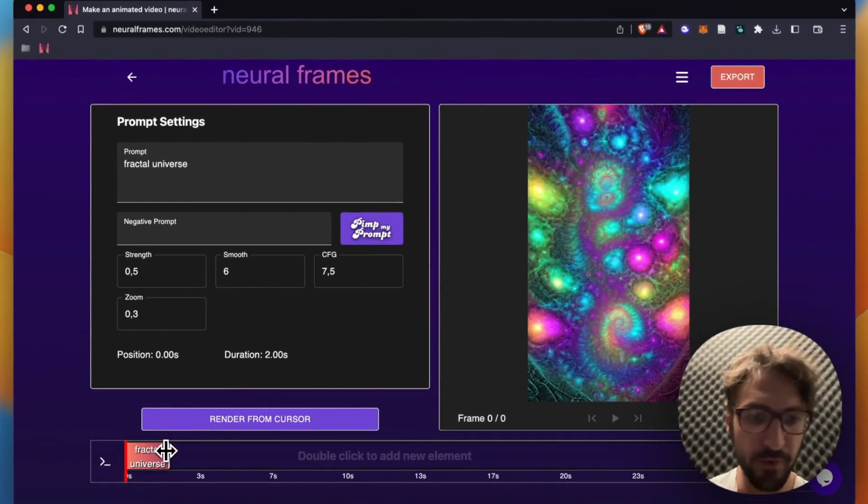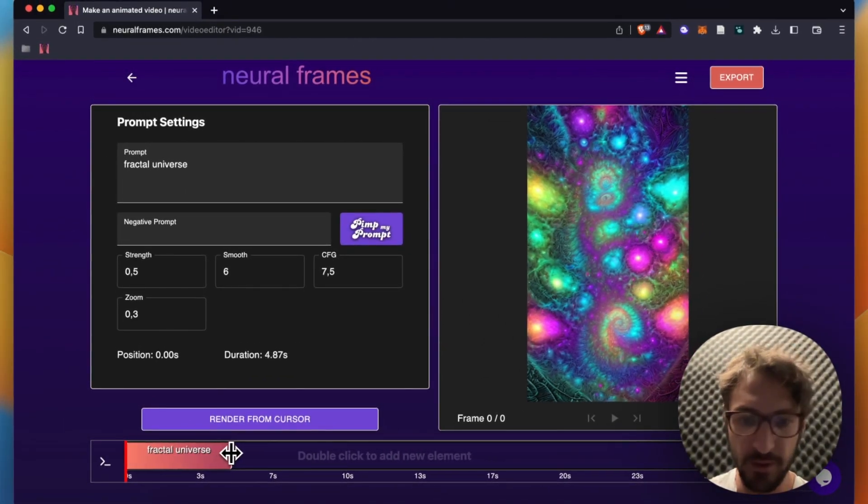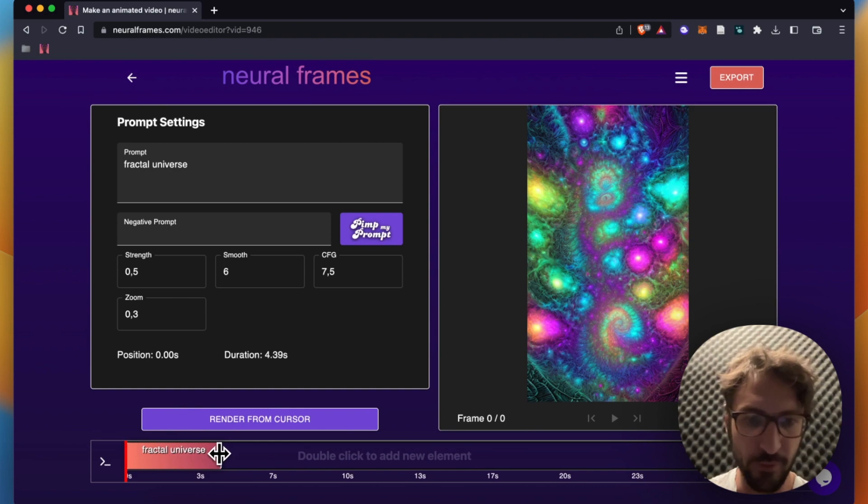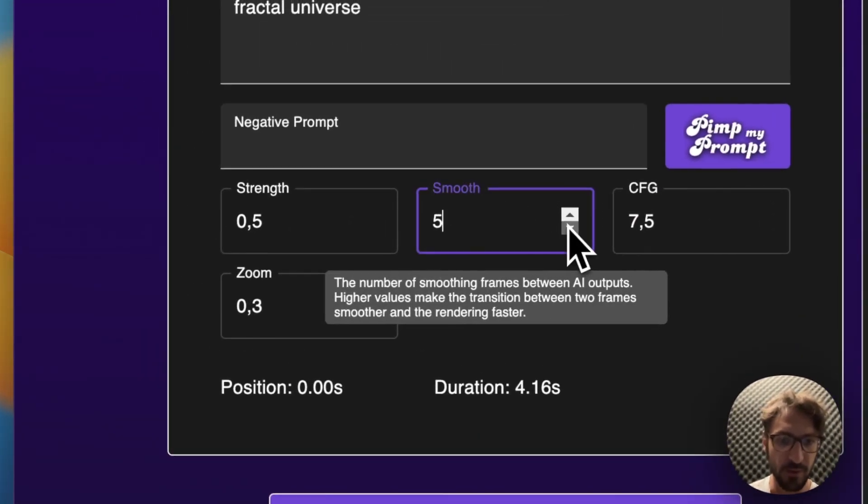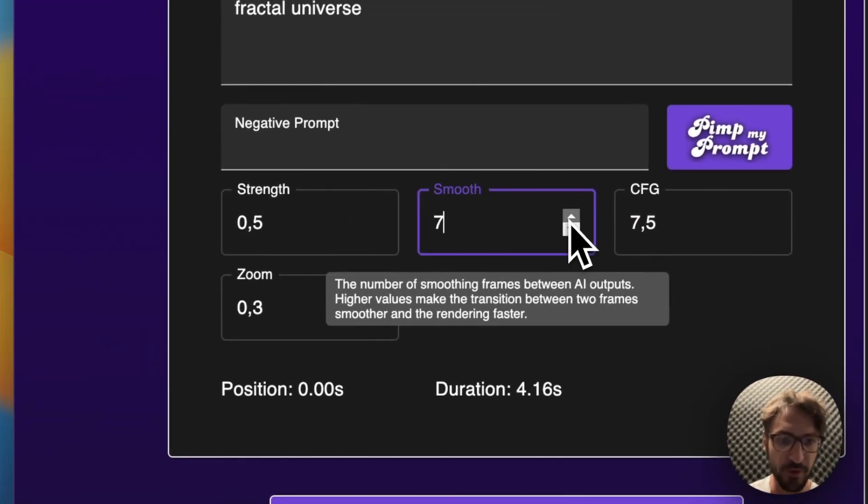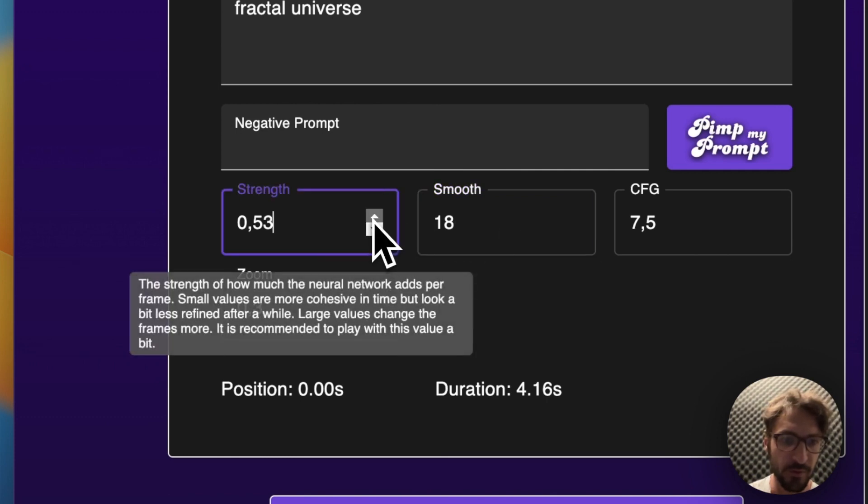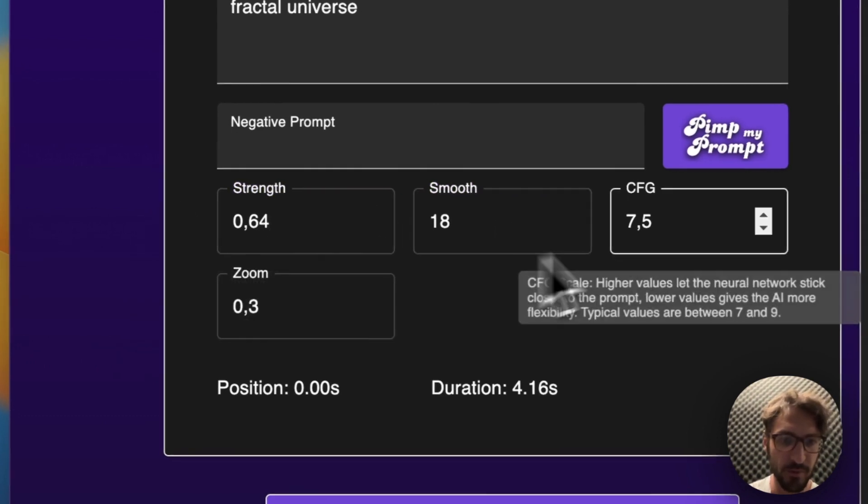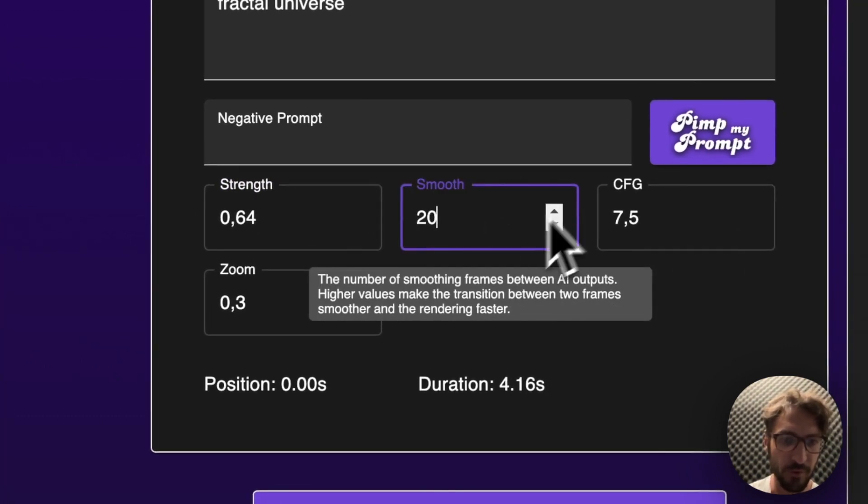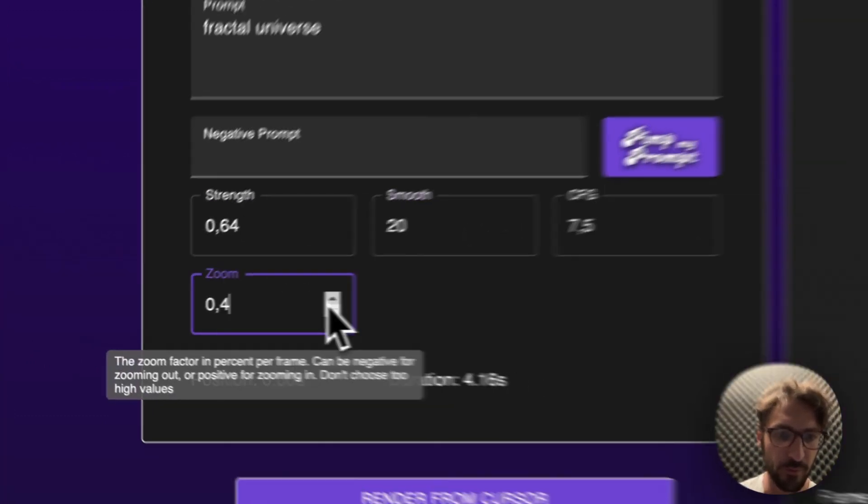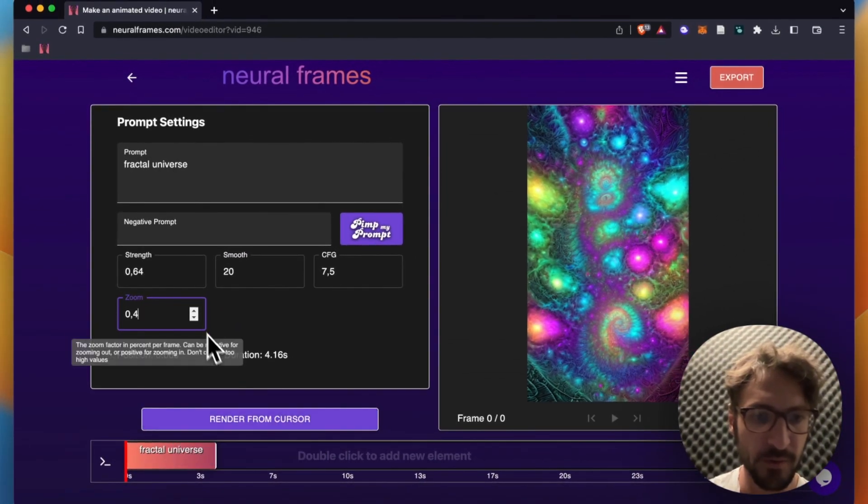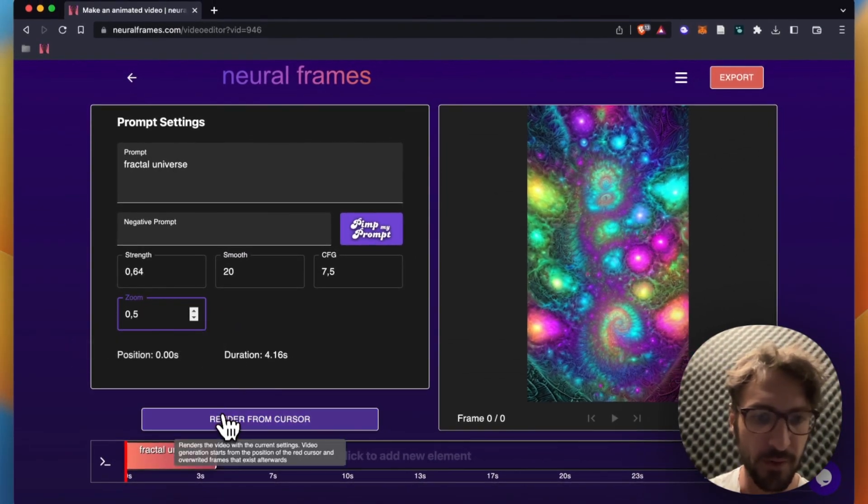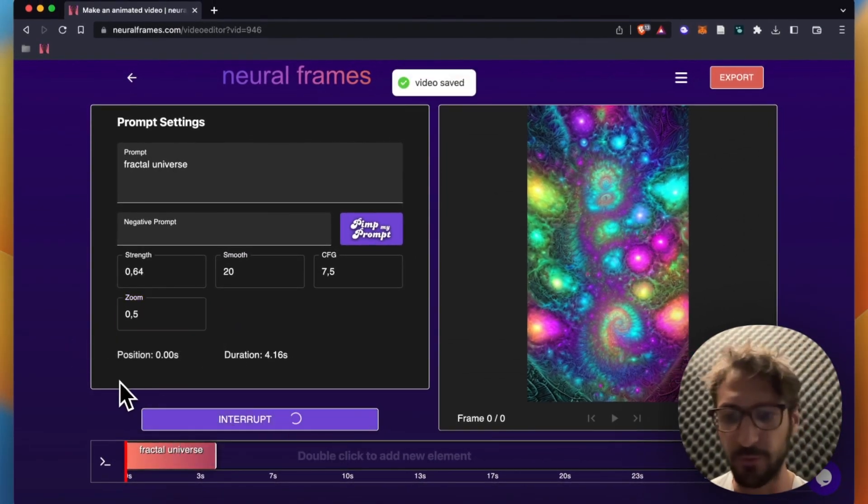I pull this prompt here to four seconds, something like that. Increase the smooth value, increase the strength value, smooth even further, zoom also a little bit and then click render from cursor and then wait.